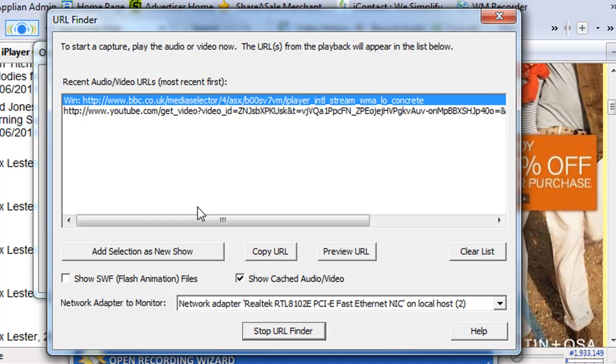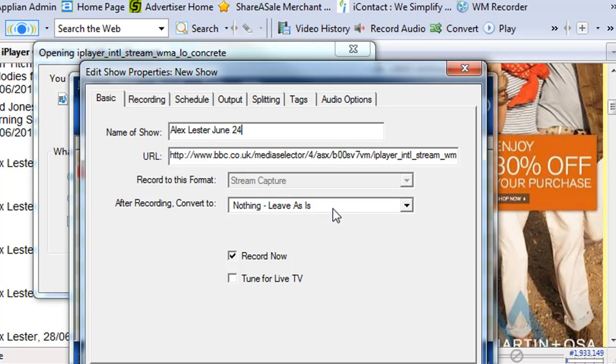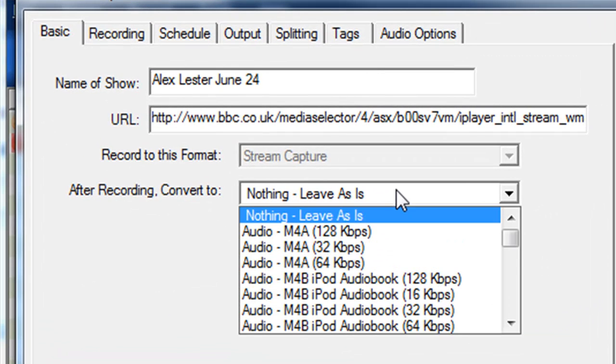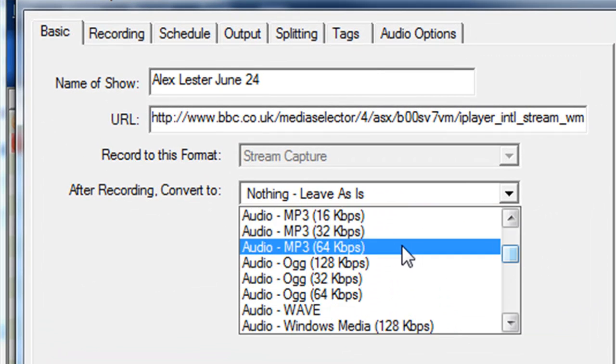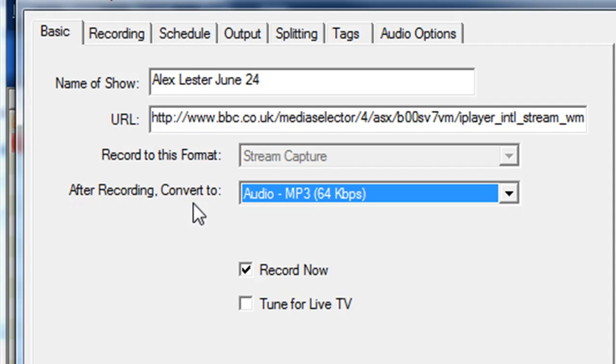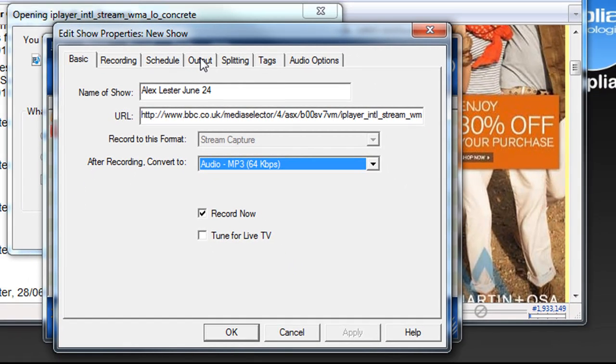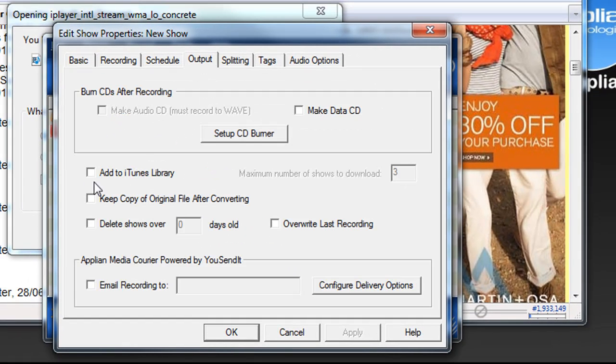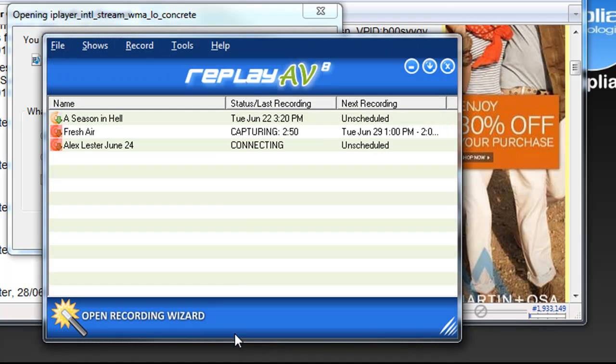I'm going to Add Selection as New Show. I'm going to type in Alex Lester June 24th. If I want this to get recorded as an MP3, I'm going to go down here and indicate that after recording convert to MP3. Then I'm also going to want to add it to my iTunes, so I click on Output and click Add to iTunes and then I go OK.